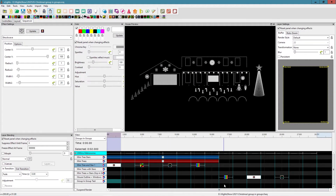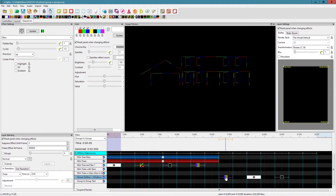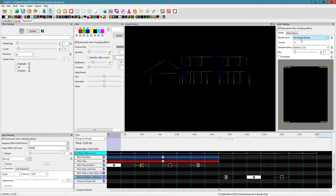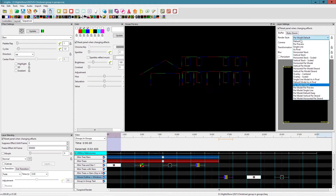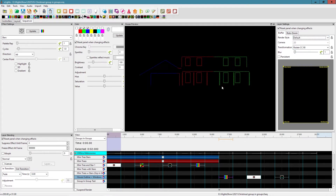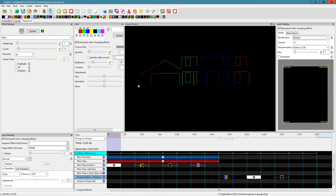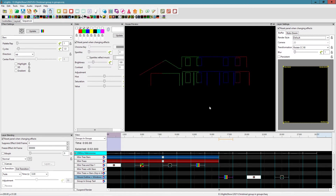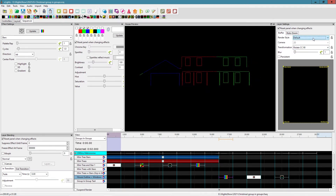Now in the sequencer, I'm on the house outline plus windows with a bars effect applied. On the default group render style, the entire group is treated as a single matrix and the bars effect is applied across it.